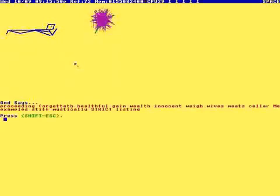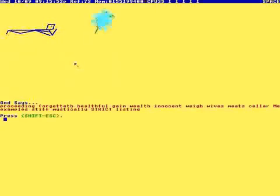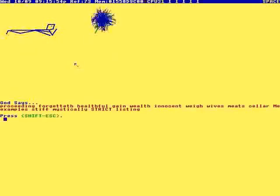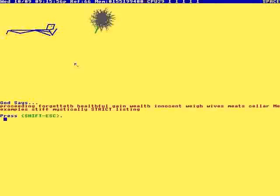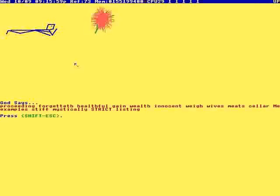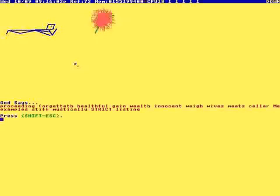So, proceeding, forget it, healthful, gain, wealth, innocent, way, wives, meat, sellers, meat, examples, stiff, mystically strict, listing.